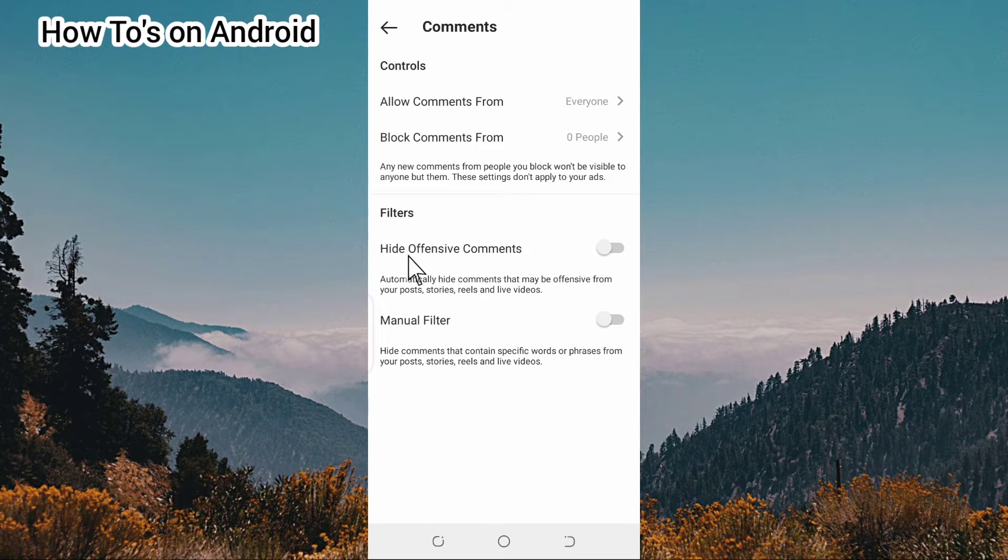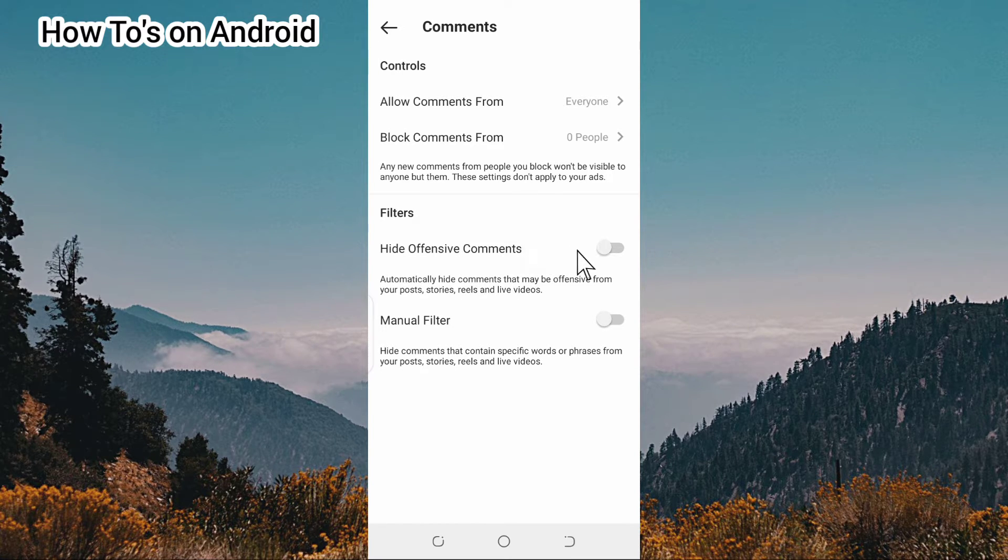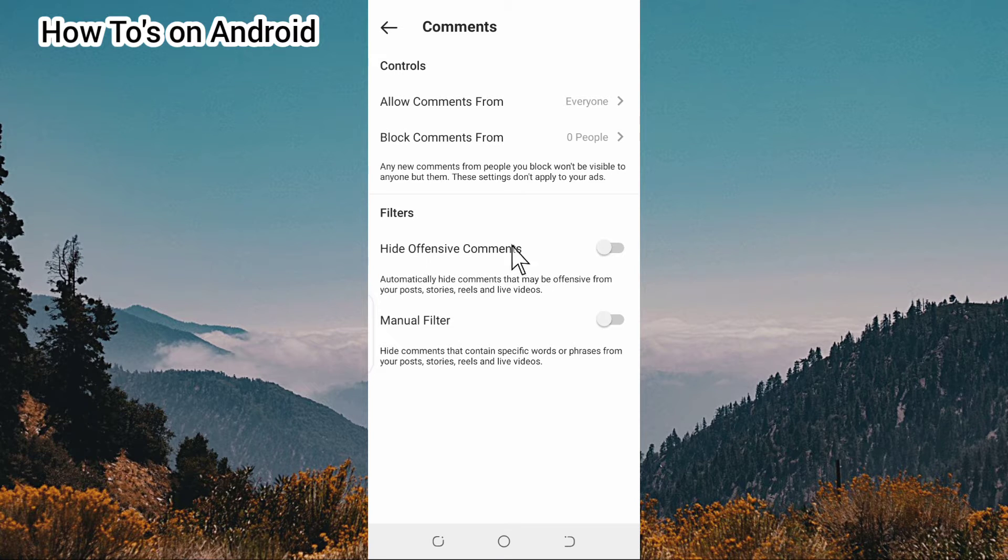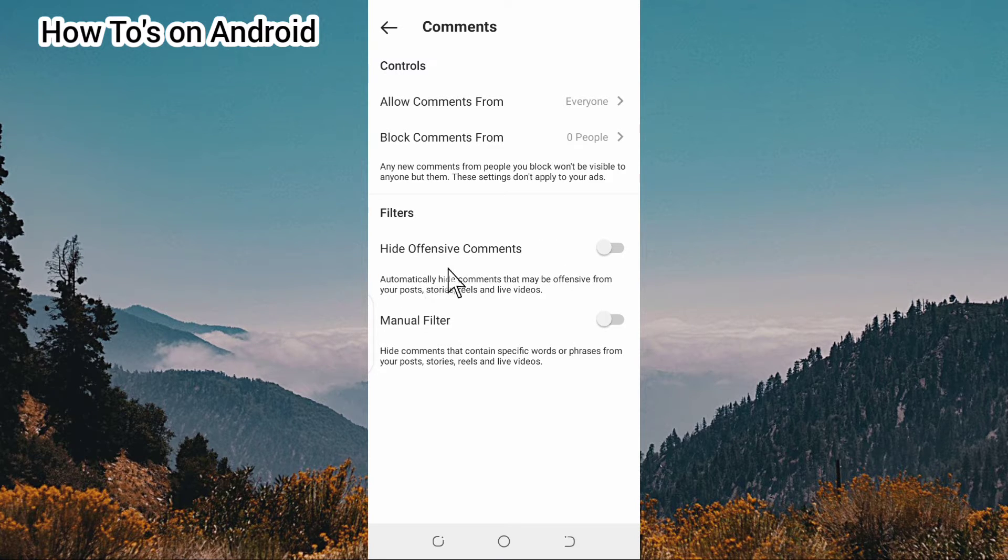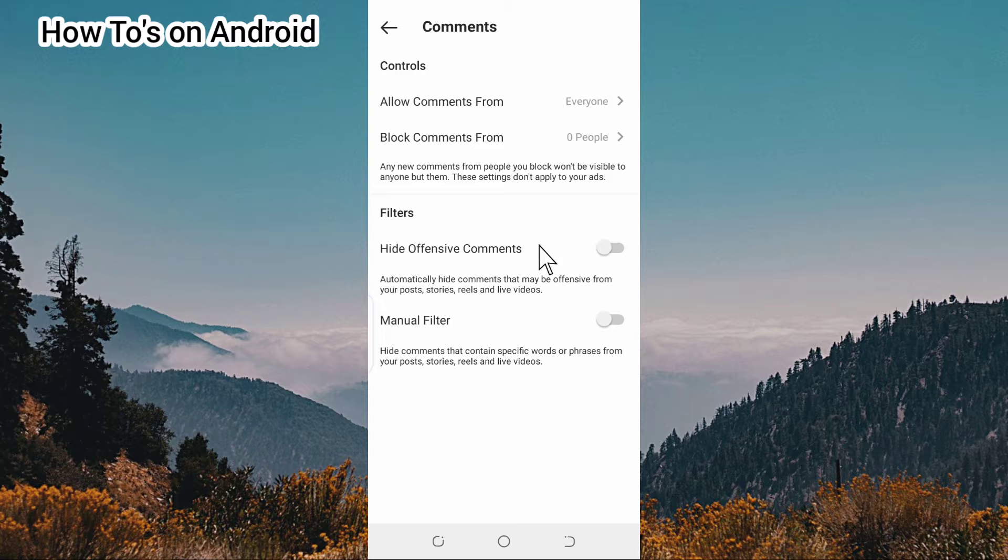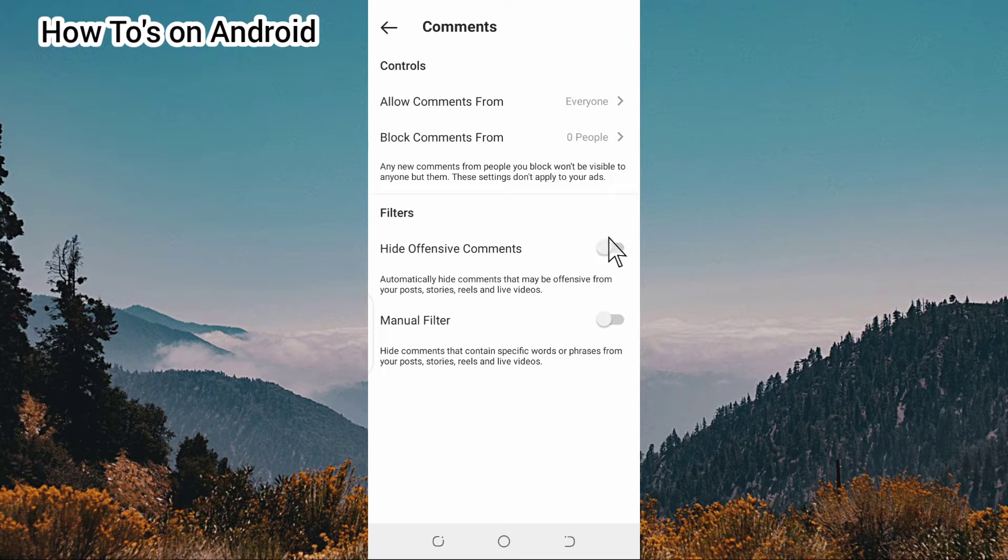Down here you're going to see 'Hide Offensive Comments.' If you want to hide offensive comments, you turn on this button here.